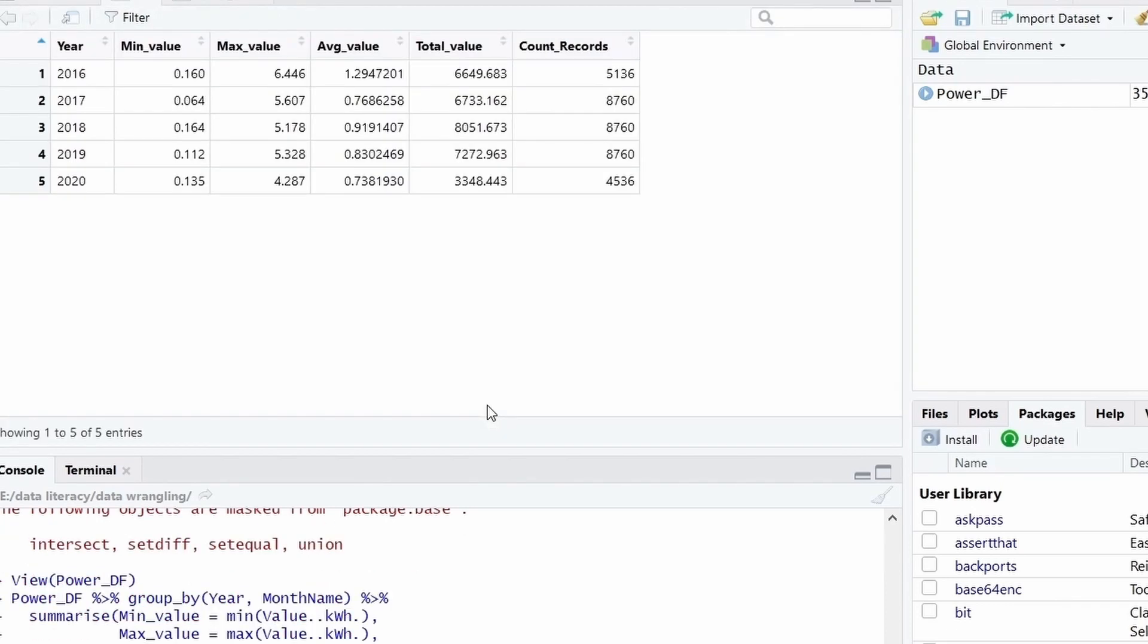So here you can see the five year data is there. And for each year we have the minimum value, maximum value, average value, total value and count of records. So this is the purpose of group, pipe and aggregation. We can use it for any data.